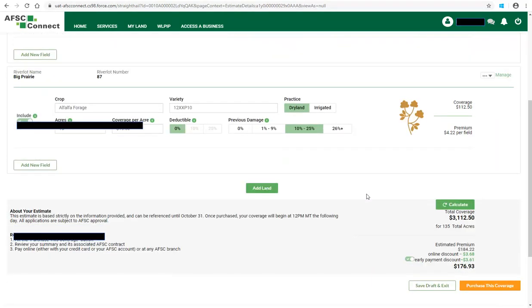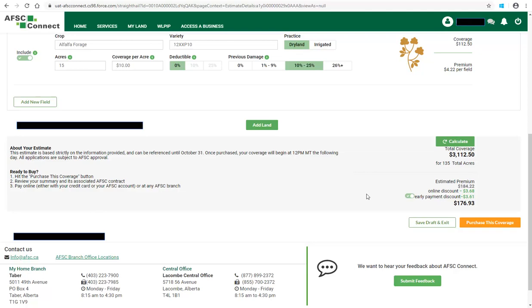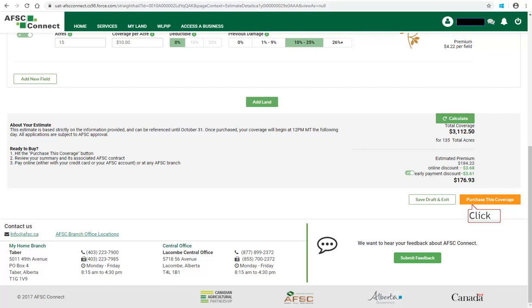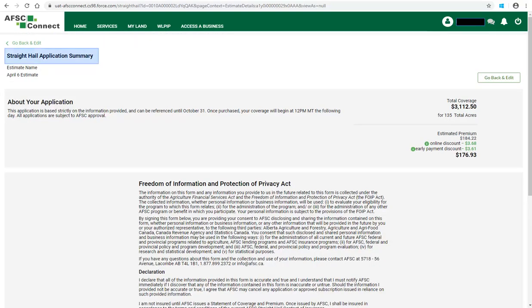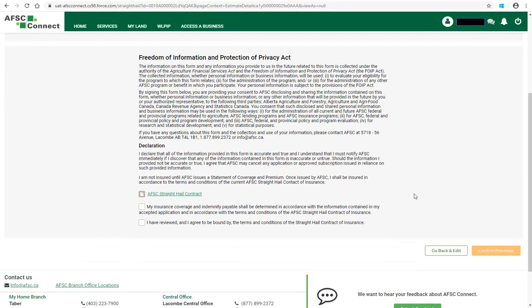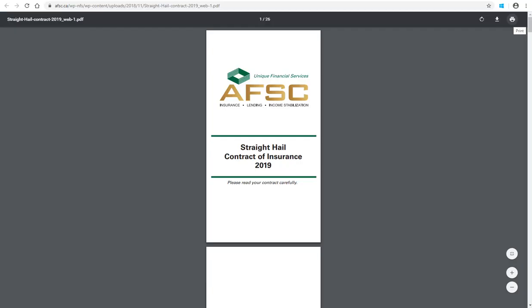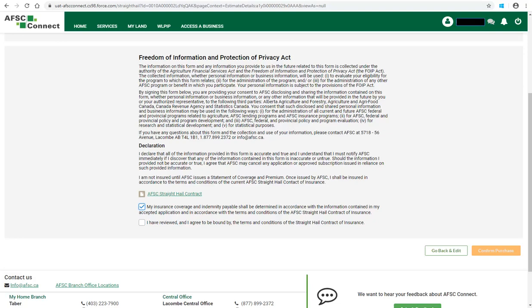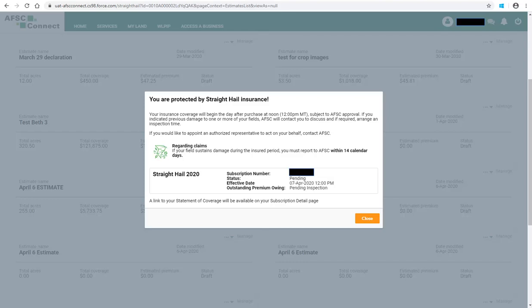When you are ready to purchase, open your estimate and review the information to ensure it is correct, then scroll to the bottom of the estimate and click on Purchase this Coverage. The Straight Hail estimate now becomes a Straight Hail application summary. Scroll down and read the Freedom of Information and Protection of Privacy Act and the declaration. You can read the AFSC Straight Hail contract by clicking on the link — the contract of insurance will open and you can read it on screen, print a copy, or download it for your records. You will then need to read and check the two acknowledgements at the bottom of the page. Once both acknowledgements have been checked, the Confirm Purchase button becomes available. Click on Confirm Purchase.